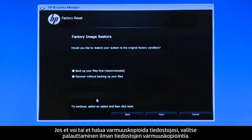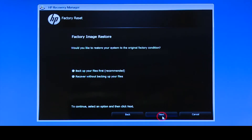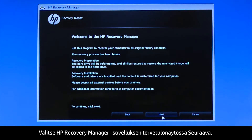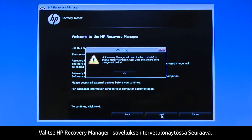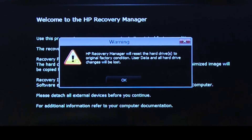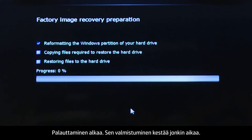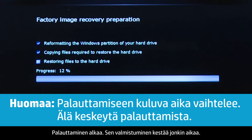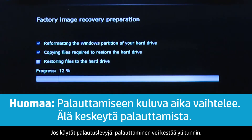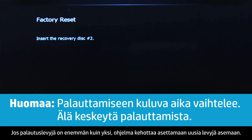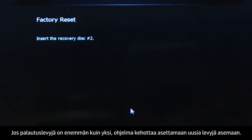If you cannot or do not want to back up your files, select Recover without backing up your files. Click Next on the Welcome to HP Recovery Manager screen. Click OK on the warning message if you would like to continue. The recovery process starts. This will take a while to complete. If you are using recovery disks, the process can take over an hour, and you will be prompted to insert more disks if you have more than one disk.